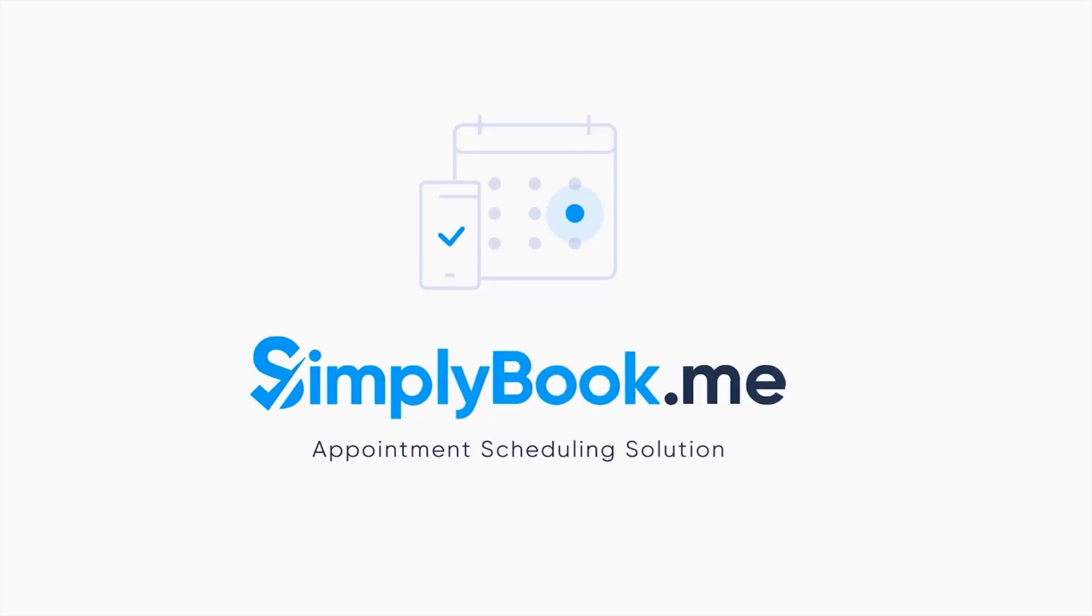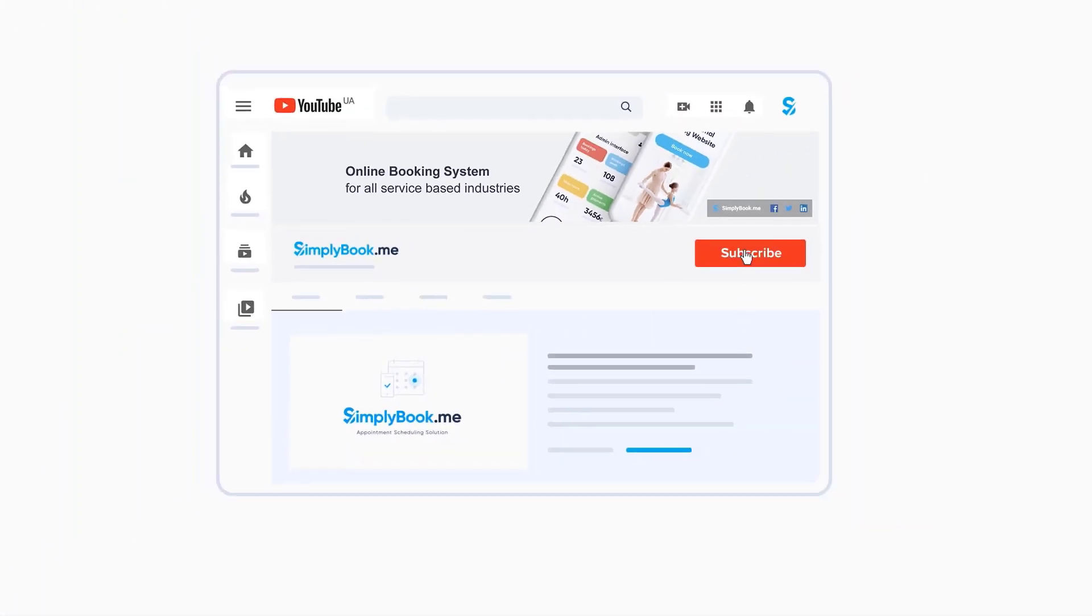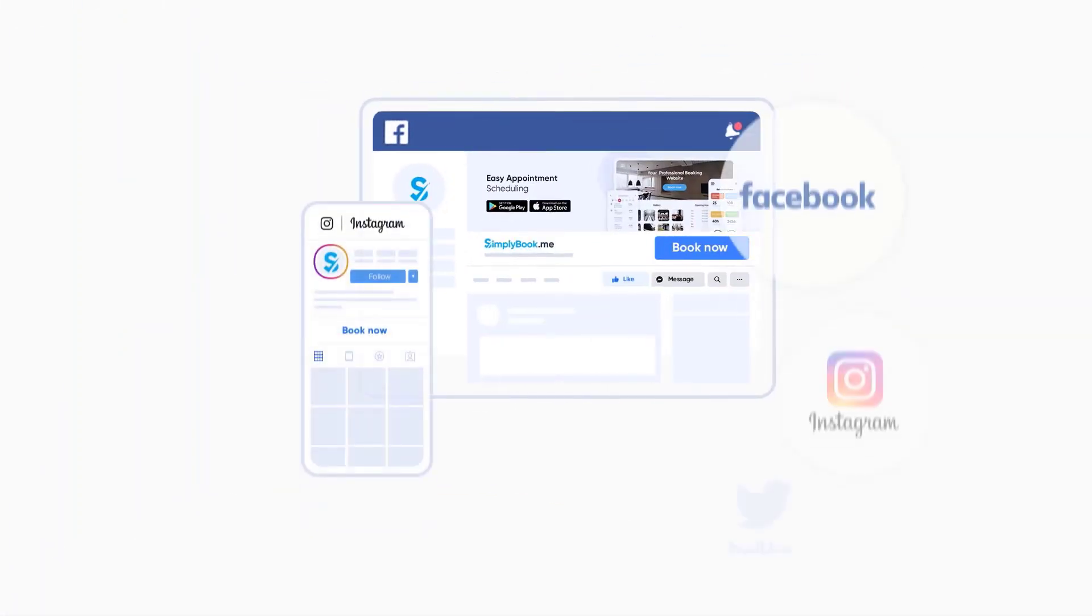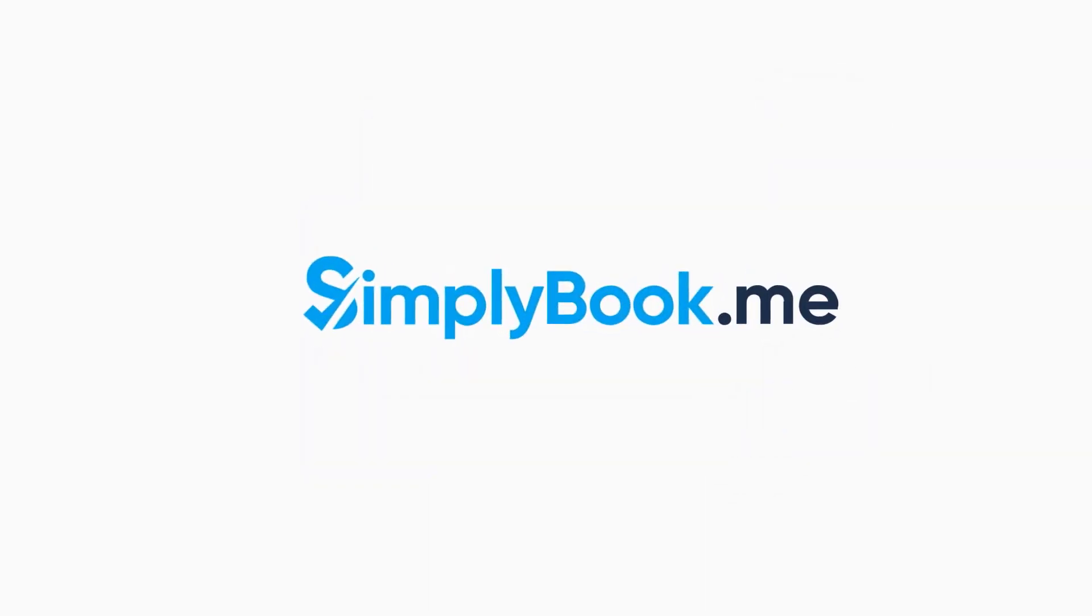If you've found this video helpful, you can subscribe to our YouTube channel as well as follow our social media pages below. Thank you for choosing Simply Book Me.